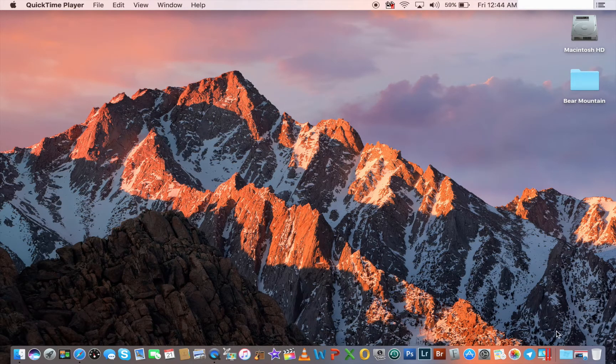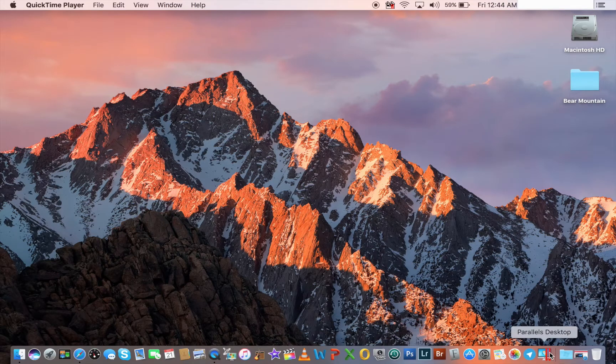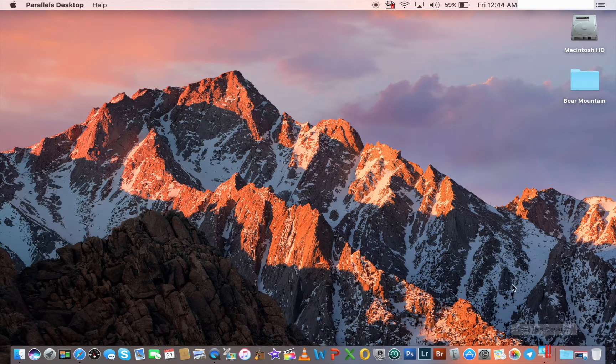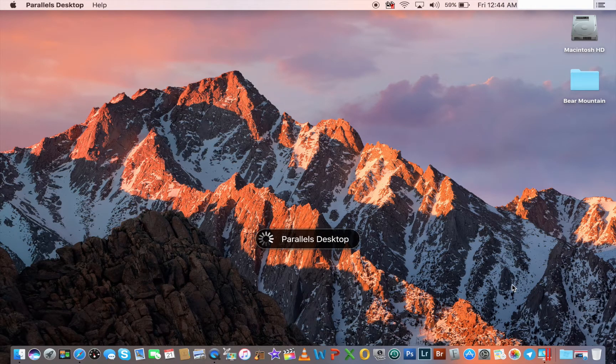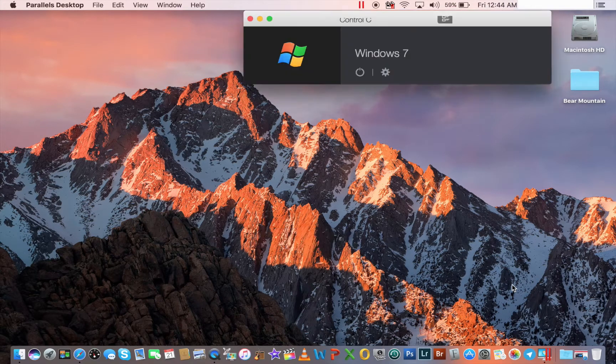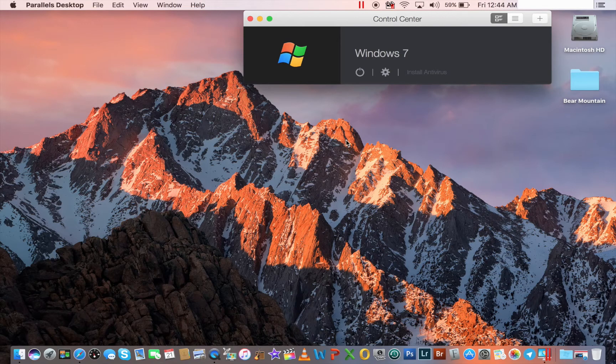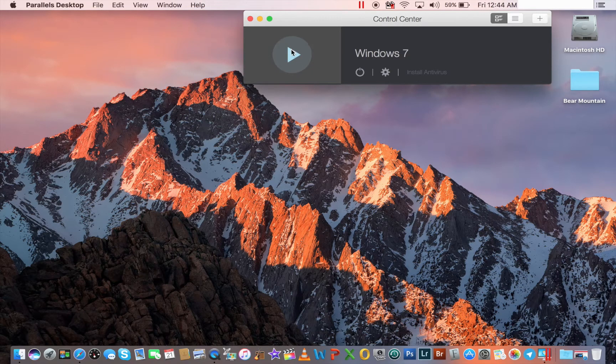So we're going to get this started. We're going to open it up. A window should pop up rather quickly, just like this.